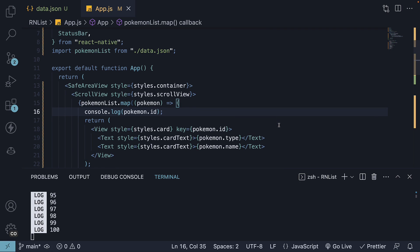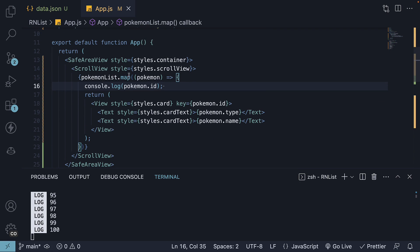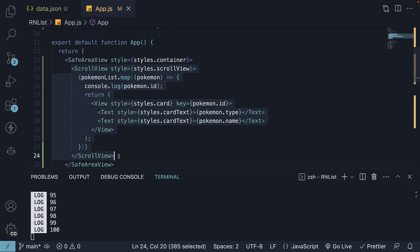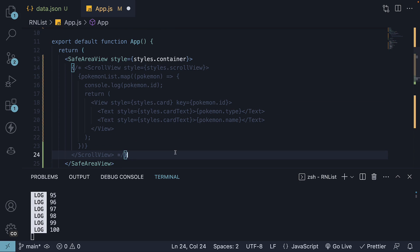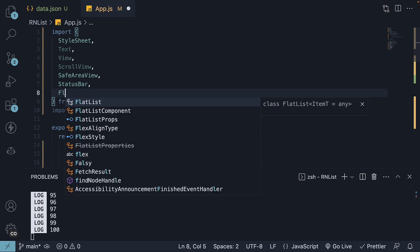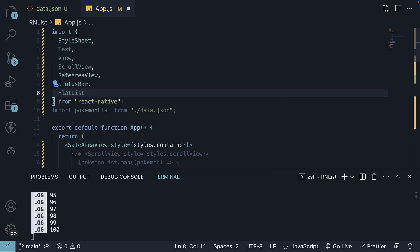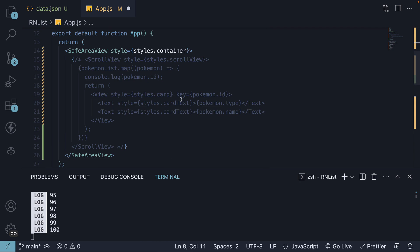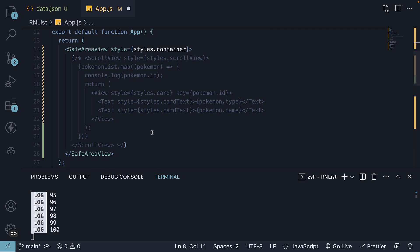Step 1. Comment out the ScrollView component code. Step 2. Import flat list component from React Native. Step 3. Replace the map method code with the flat list component code.